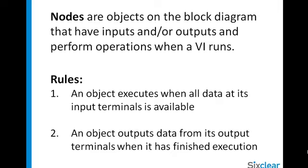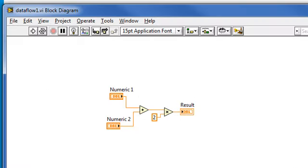For instance, this block diagram has two nodes: this add function and this multiply function. How can I determine which of these will execute first?